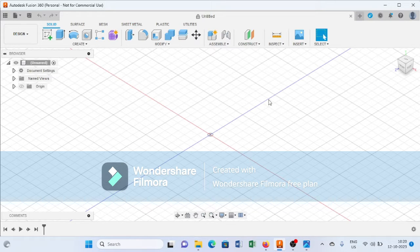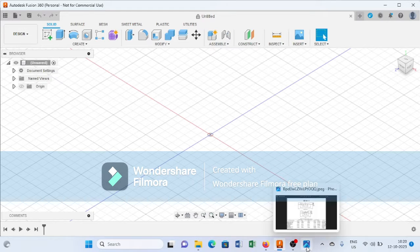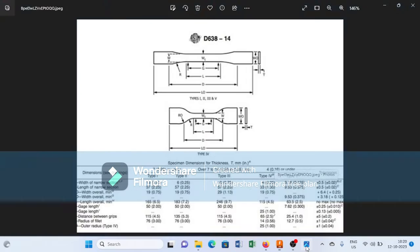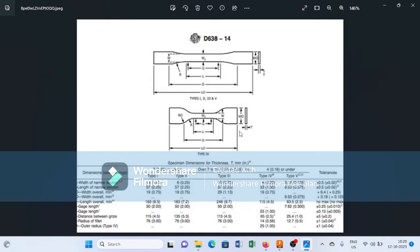Hello, welcome back. In this tutorial series of Fusion 360, today we will create ASTM D638 Type 4 with the help of Fusion 360, which is used for the tensile test of plastics.